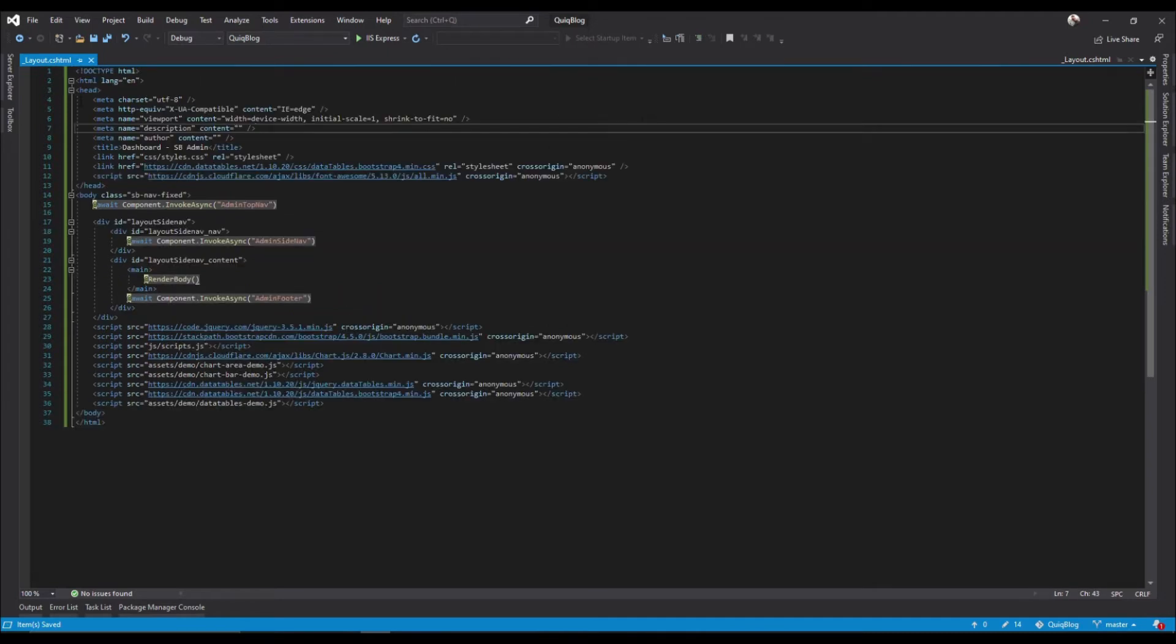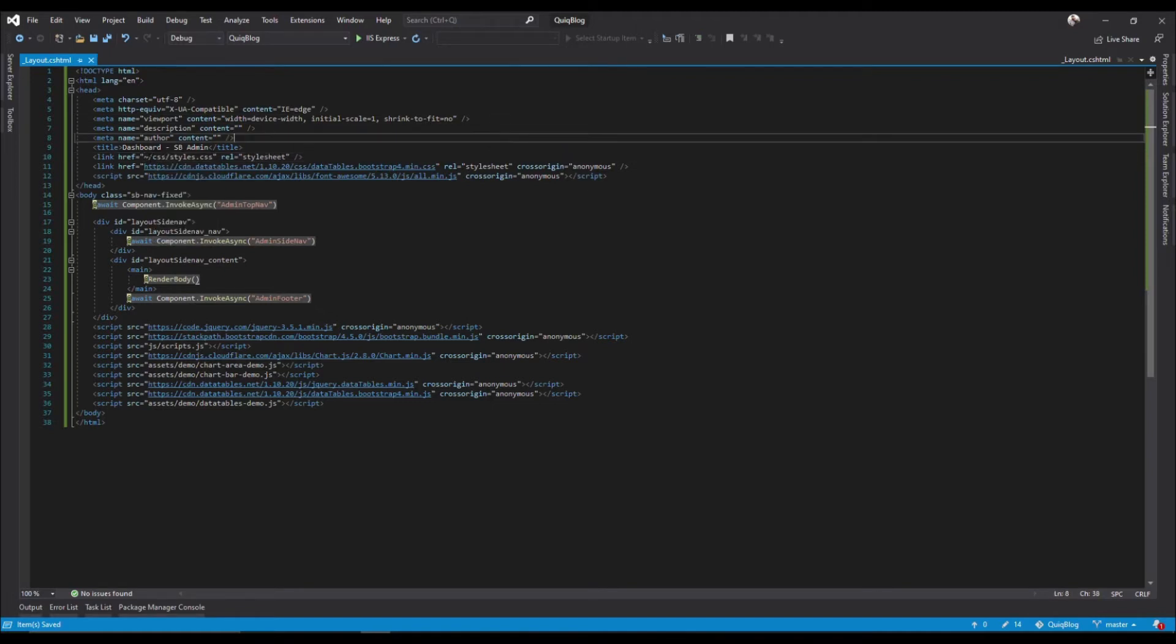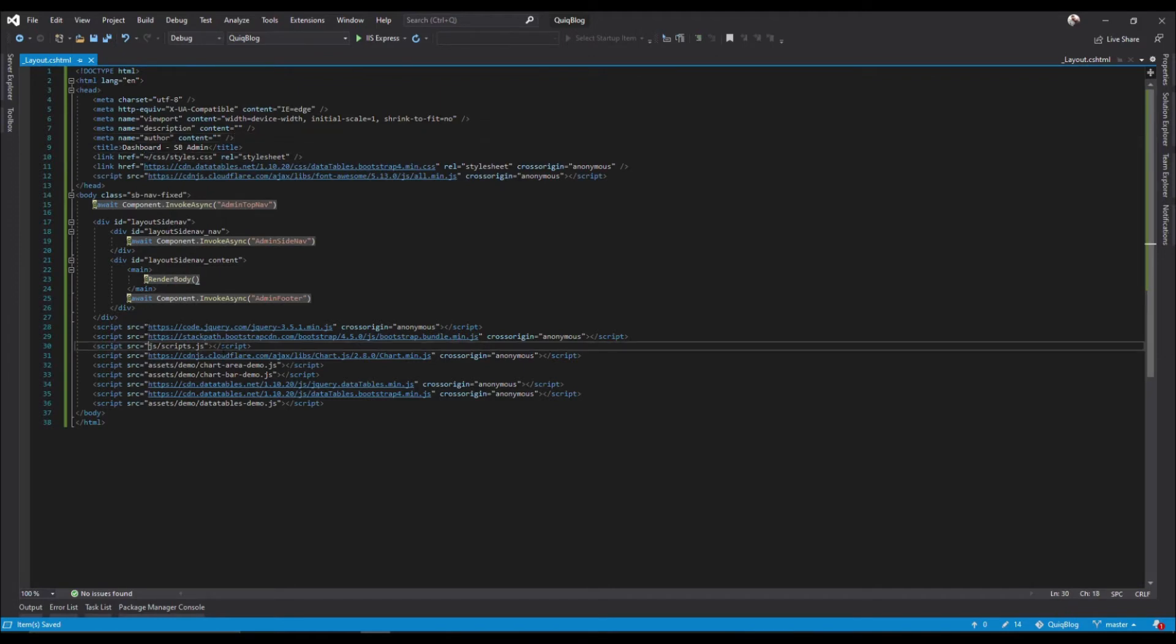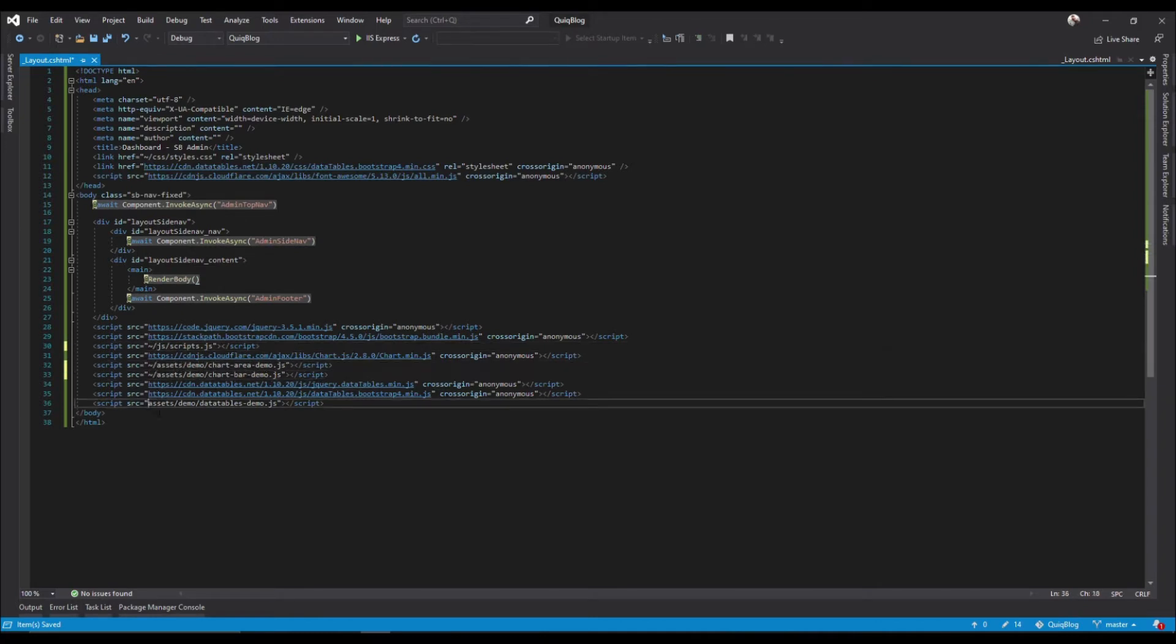So like we did in the first layout, we need to direct it to the proper location. So tilde forward slash and we'll need this for our JavaScript, our assets.